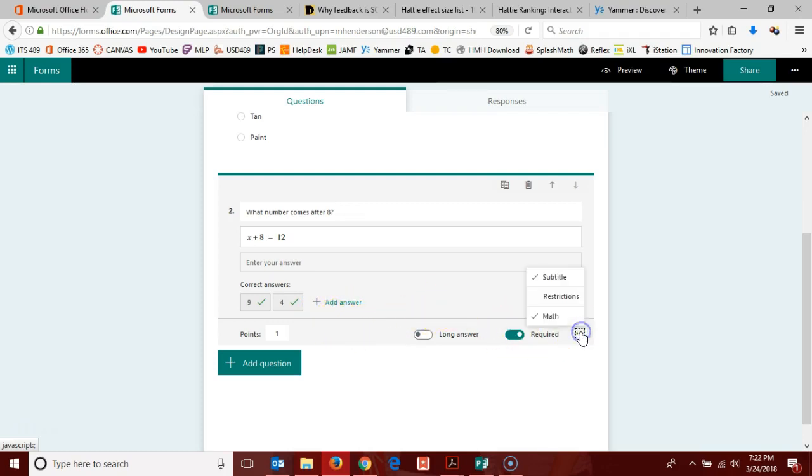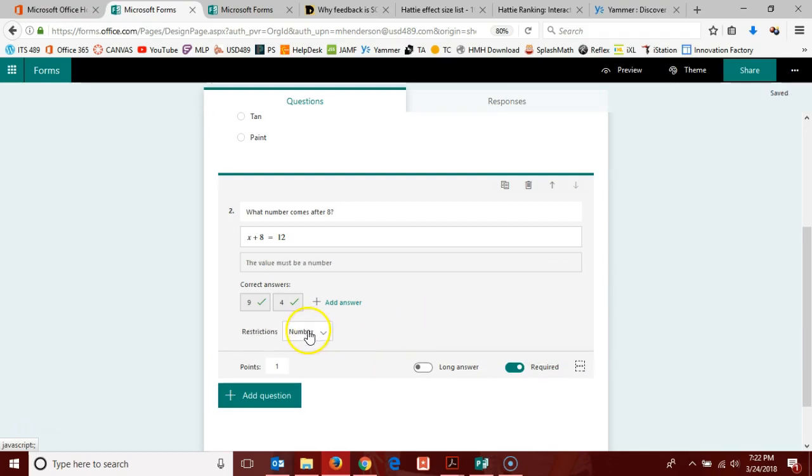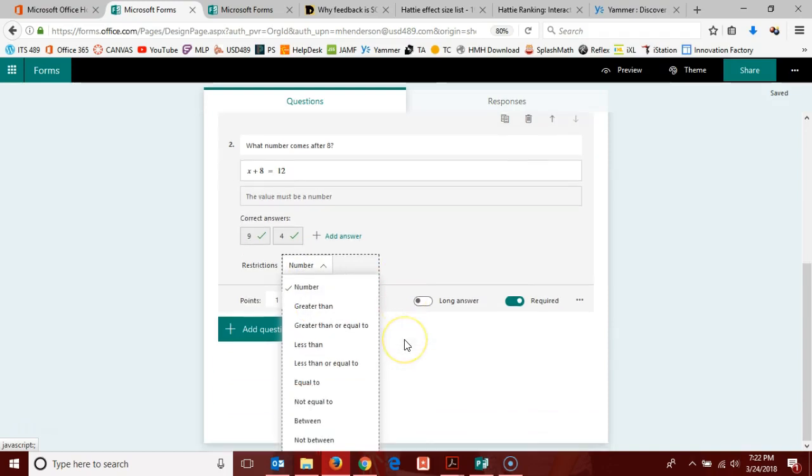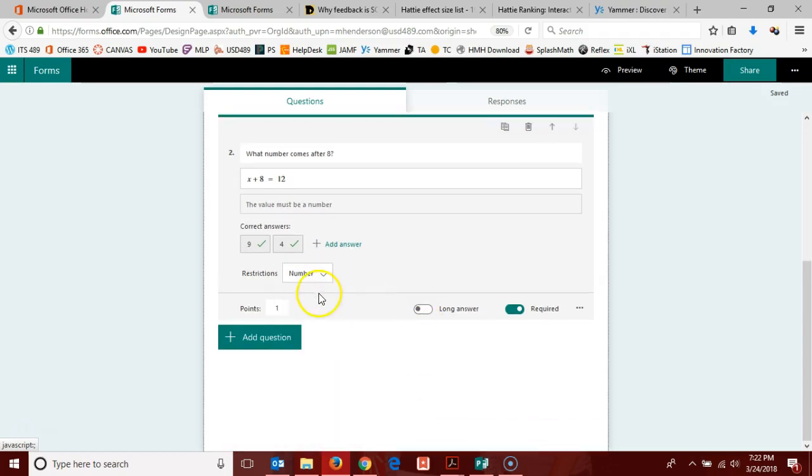If I want to come back over here, I can also mark a restriction for the answers I'll accept. That I will only accept a number, or that I'll only accept a number that falls into one of these categories as well.